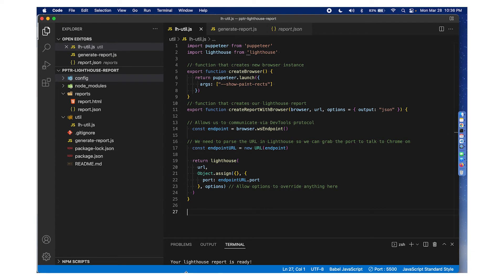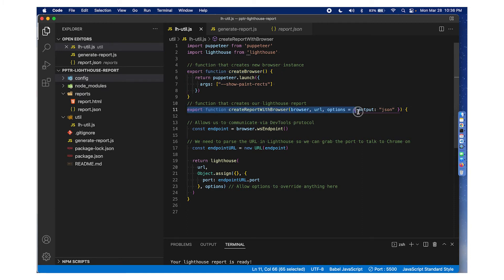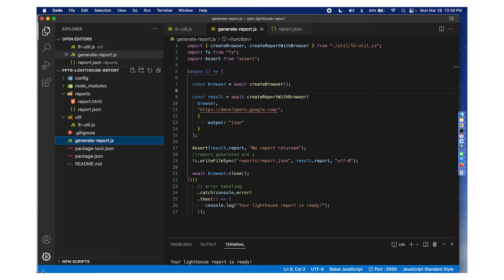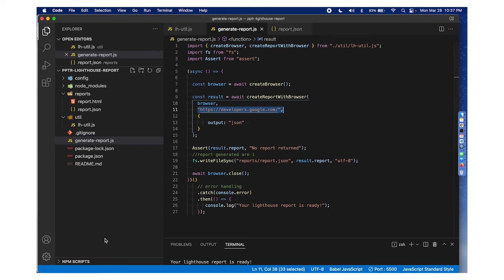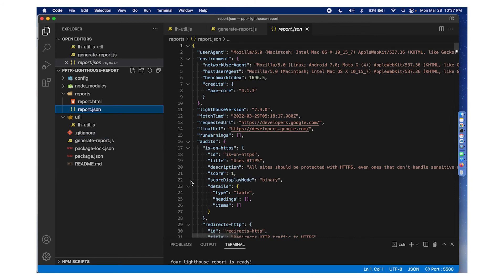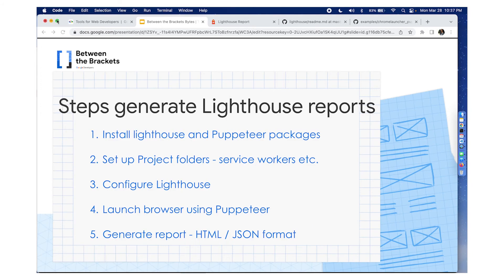So here's a code snippet. On the left, if you see the project structure, I have configuration with ServiceWorkers. The reports folder contains an HTML and a JSON format of the same URL. A util file contains two functions: one creates a browser instance, and two, the second function creates Lighthouse reports along with the output format we want. Inside of generate report, I'm using those two functions from the util file, and I'm also mentioning the URL here as developers.google.com. I've gone ahead and generated these reports already — there is a JSON format, and the HTML format looks like this.